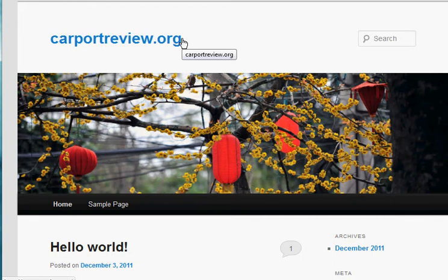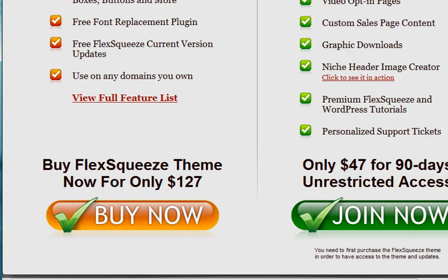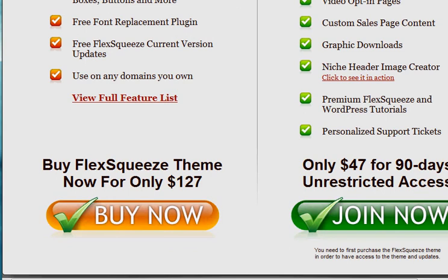Now the next step that you're going to want to do is actually download the theme that you want for this website. In the process that I'm doing, I'm using the Flex Squeeze theme, and you can see this theme at flexsqueeze.com.